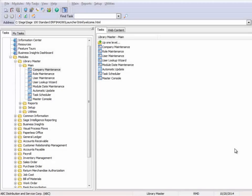When all of your current period transactions are complete, you're ready to make a copy of the data for each of your companies. You can copy your data using Company Maintenance to have a backup for your company.